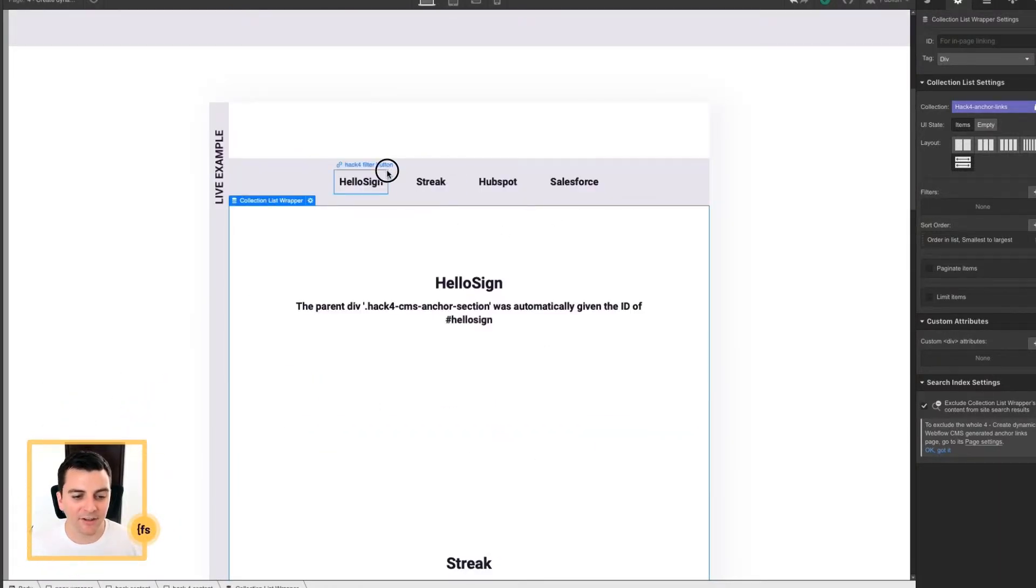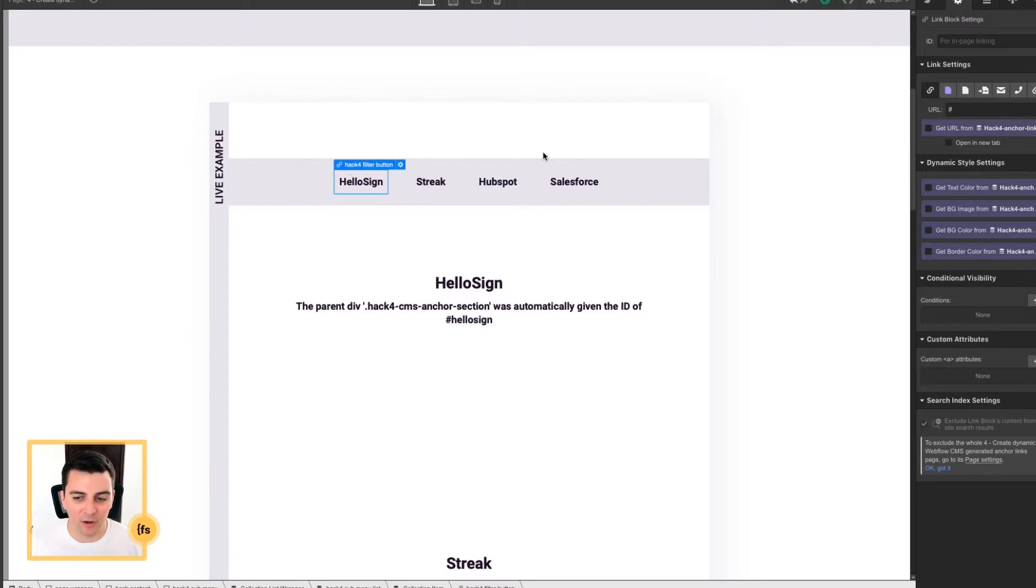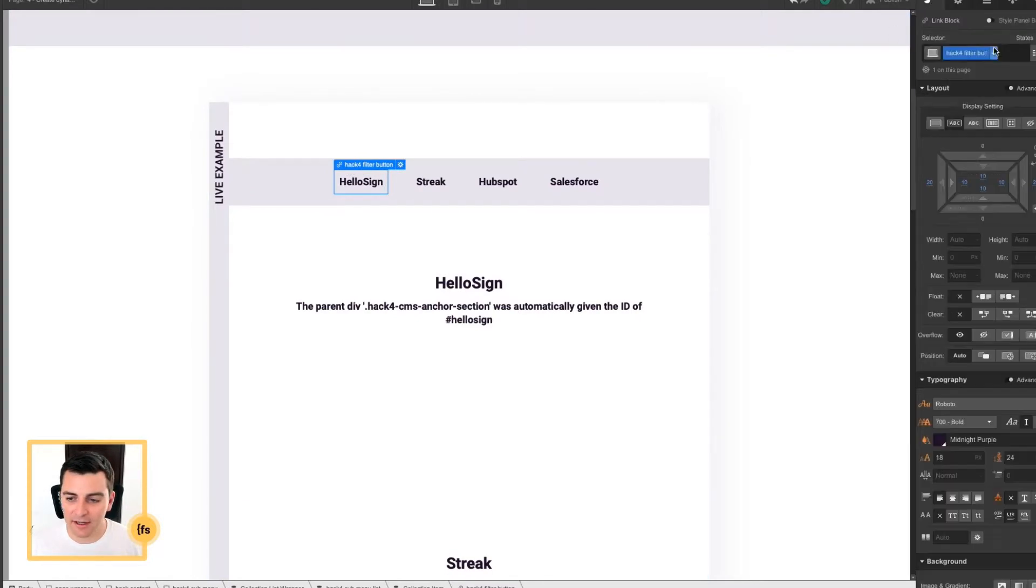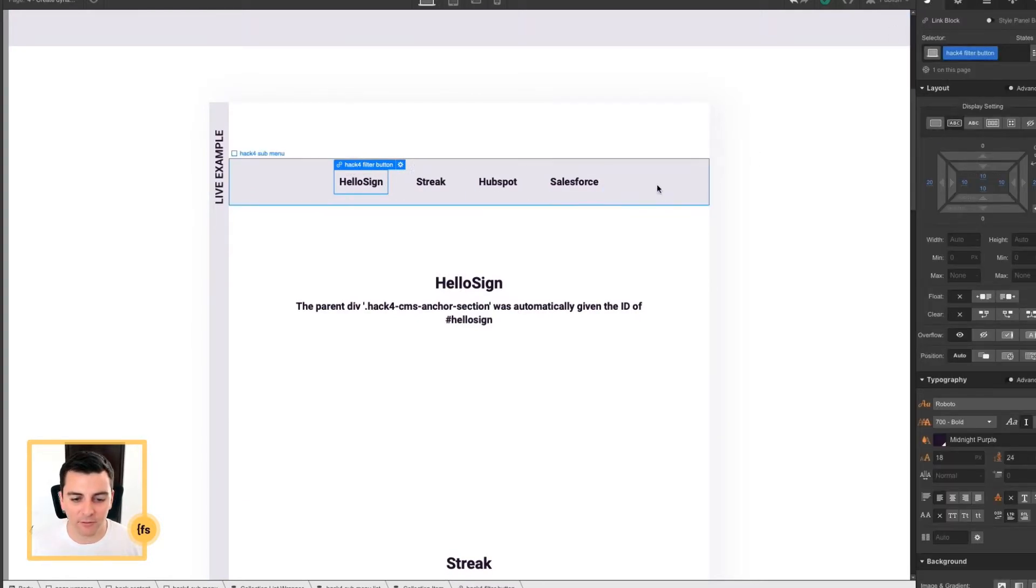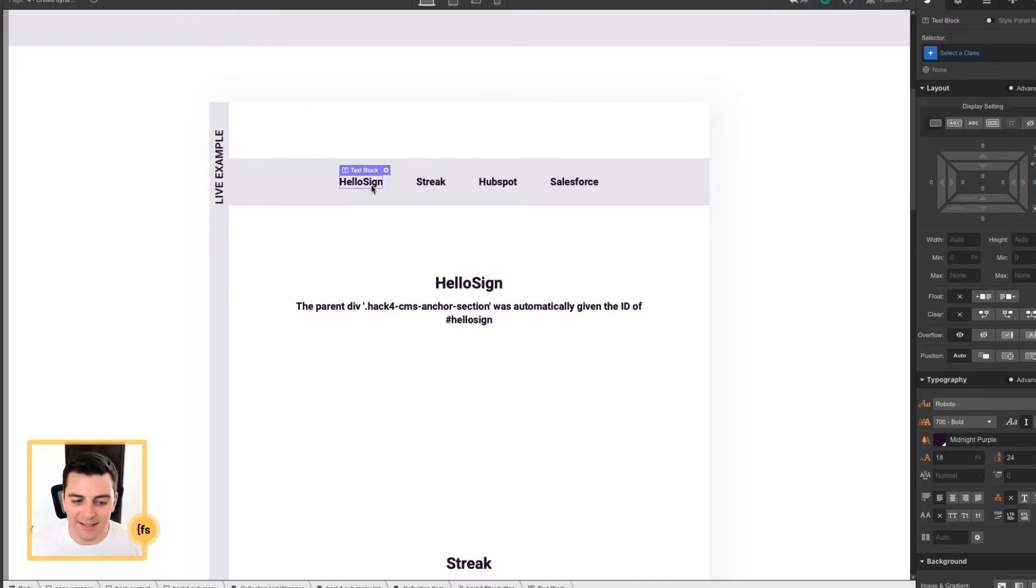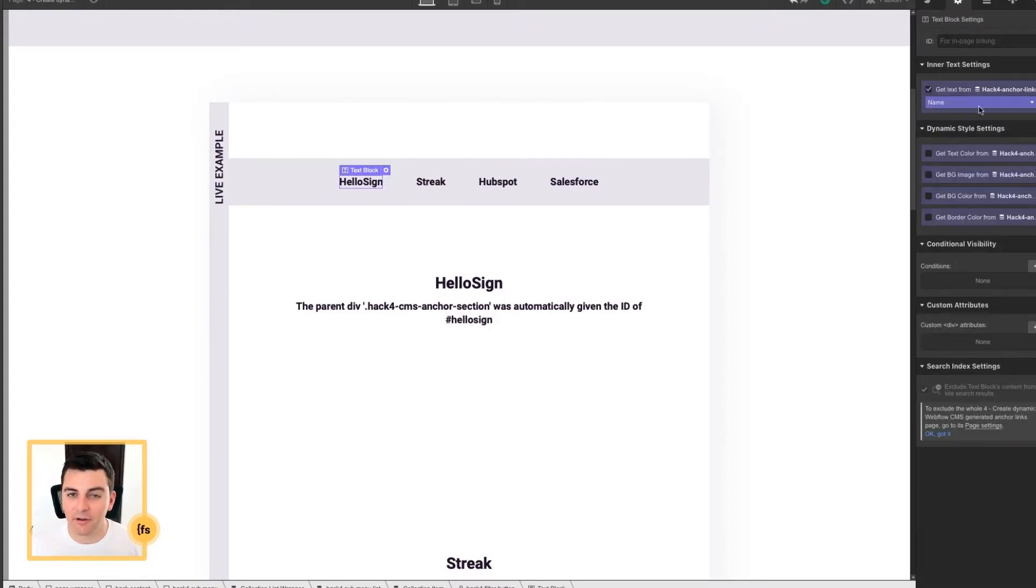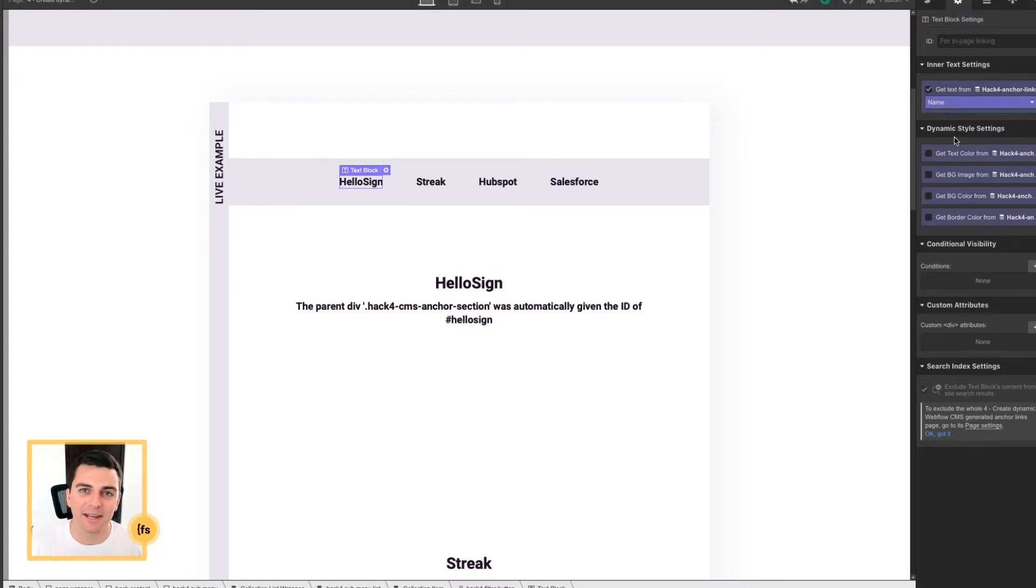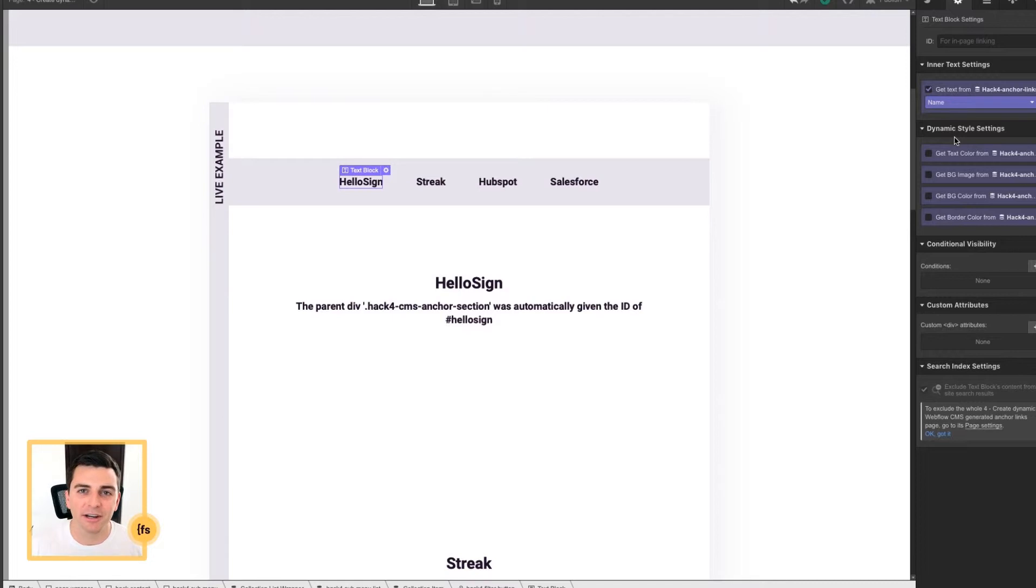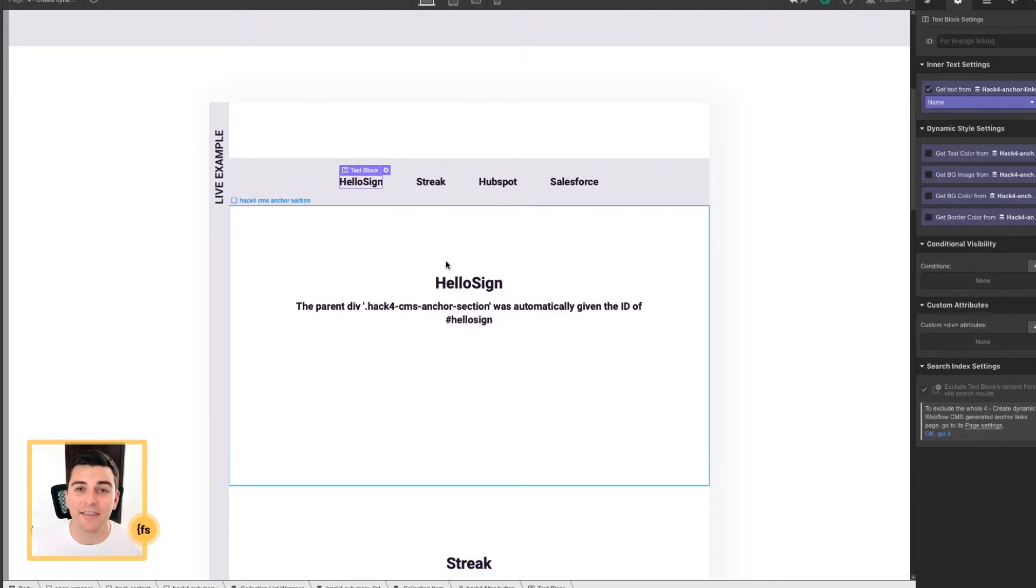On to the classes. We have Hack4 filter button set up for these filter buttons. And inside that filter button, we have a link to the CMS for the name field. This is the text field that we need. And we're going to take that text field, turn it into an ID, and then create the IDs for this section.